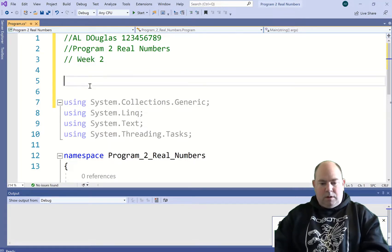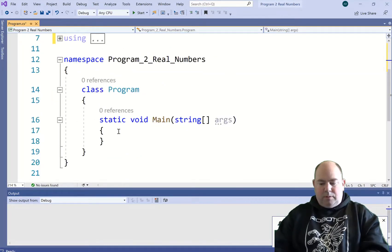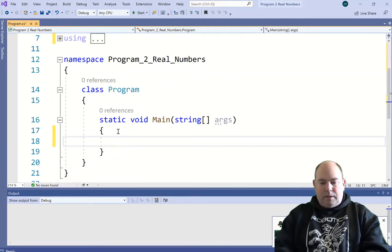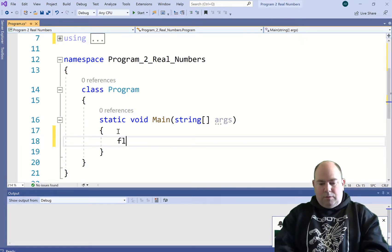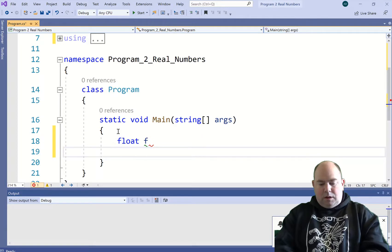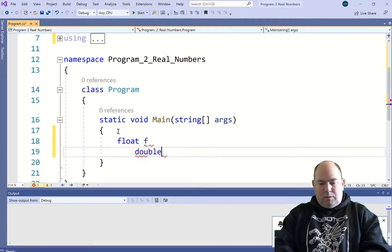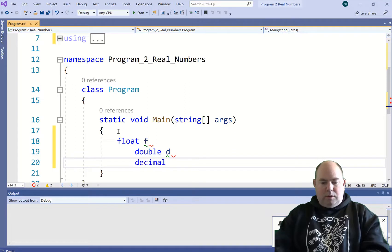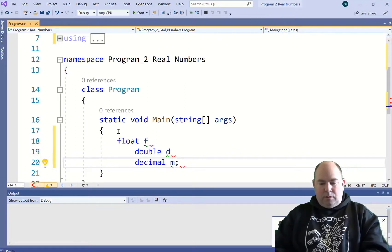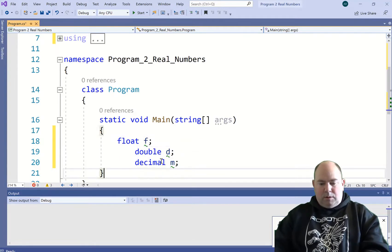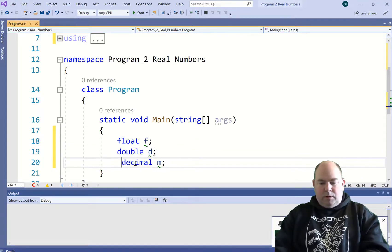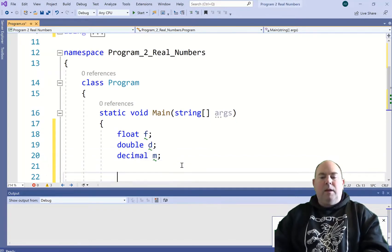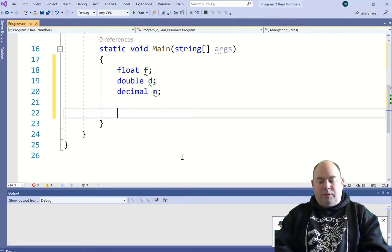Alright, so we got all that, shrink that down. Okay, so we're going to have a float variable called F, a double called D, and a decimal called M. Three different types of variables we're going to define here. And then we're going to do some different math with this.